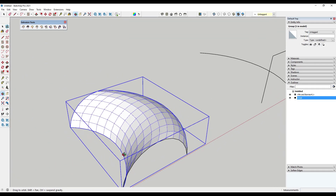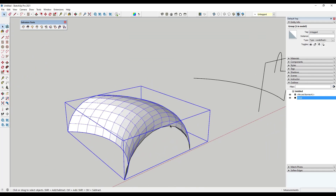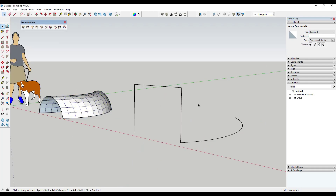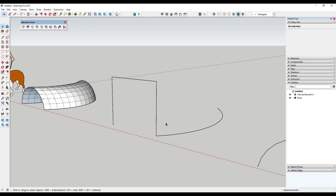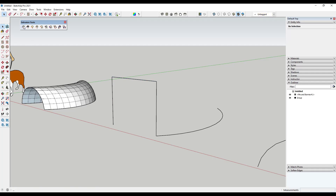Now if I look at this I can see that what this did is it took this shape and basically extruded it along this rail. One thing to note is that this is only going to work on curves — meaning it's only going to work on geometry that has multiple different edges that have been welded into curves. So for example, I've drawn a shape that's just a box, but if I try to run this it's not going to work because none of these edges are picked up as curves — they're just single lines.